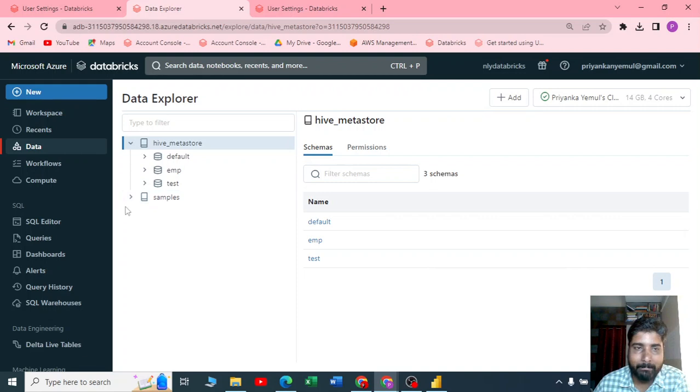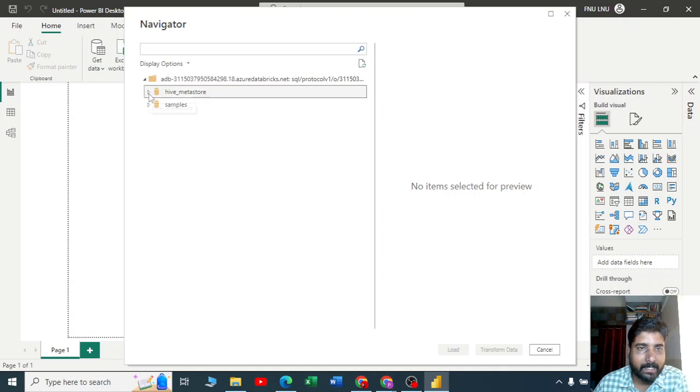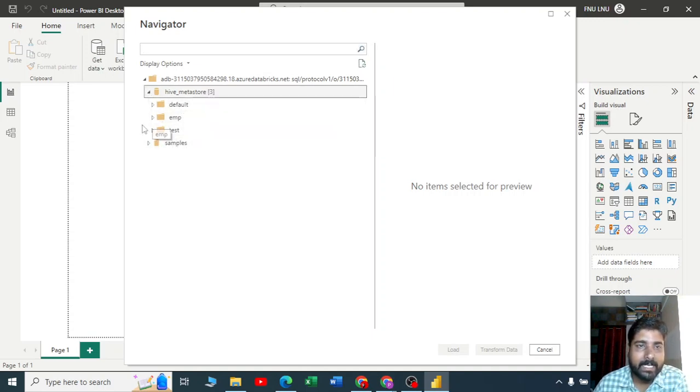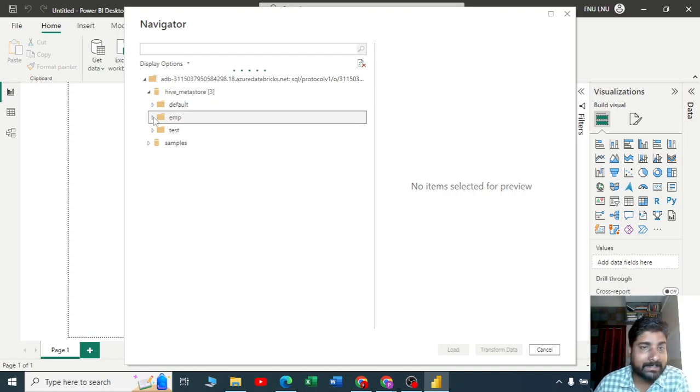In the hive metastore we have three databases. In Power BI when I click on this hive metastore, you can see you got three databases.